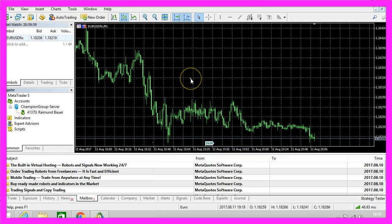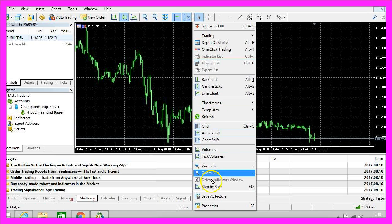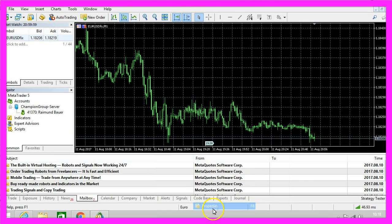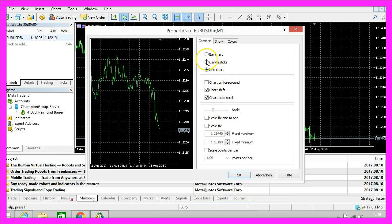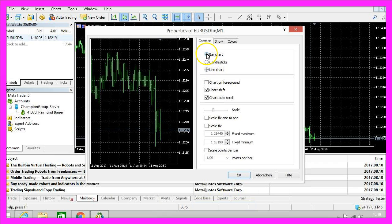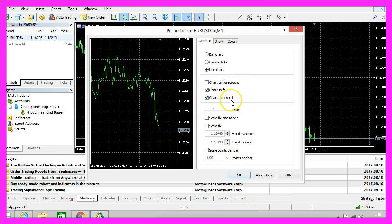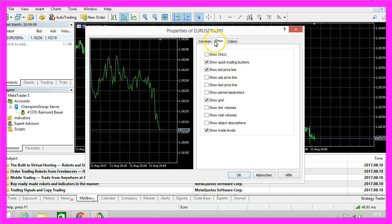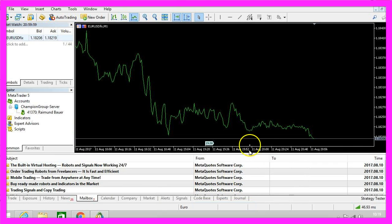That looks a little bit better but I don't like the grid on the chart and with a right-click I select properties. Here you can choose if you want to see candlesticks, a line chart or a bar chart. I prefer line charts. I want the chart to scroll automatically and here is a tab called show that is where I can disable the show grid option and when I'm satisfied I click on ok.